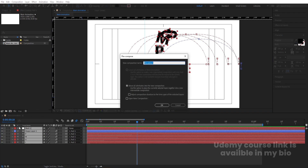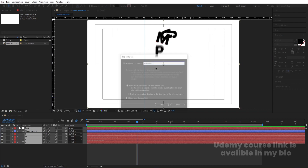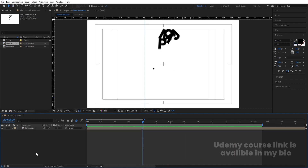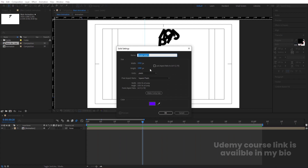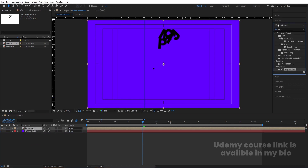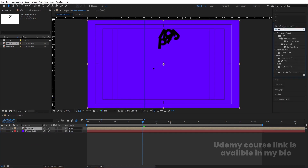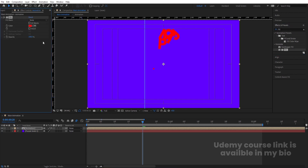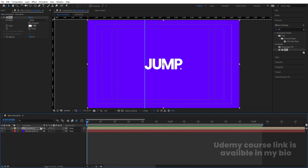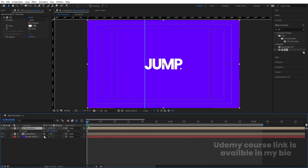Select all layers, press Ctrl+Shift+C to pre-compose and name it 'Animation'. Then press Ctrl+Y to create a solid background and choose a purple color. Bring it below the animation layer. Select the animation text layer, go to Effect and Presets, apply the Fill effect and choose white color. Then select the layer, press S to scale, unlink it, and set it to minus 100. Press P for position and bring it downward.